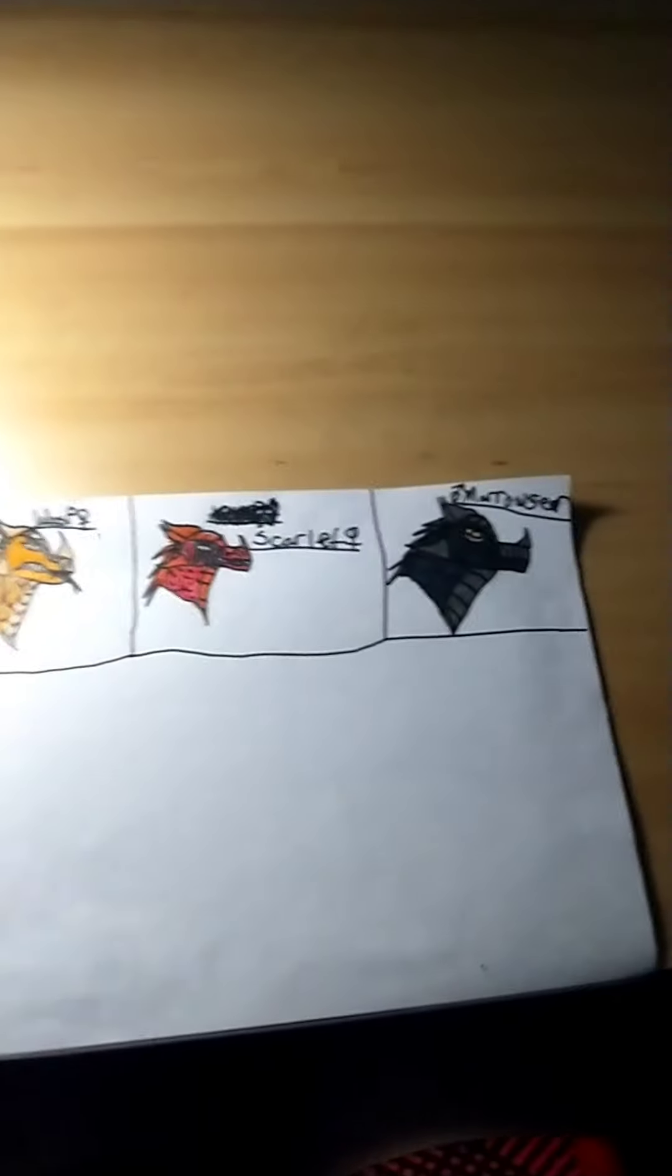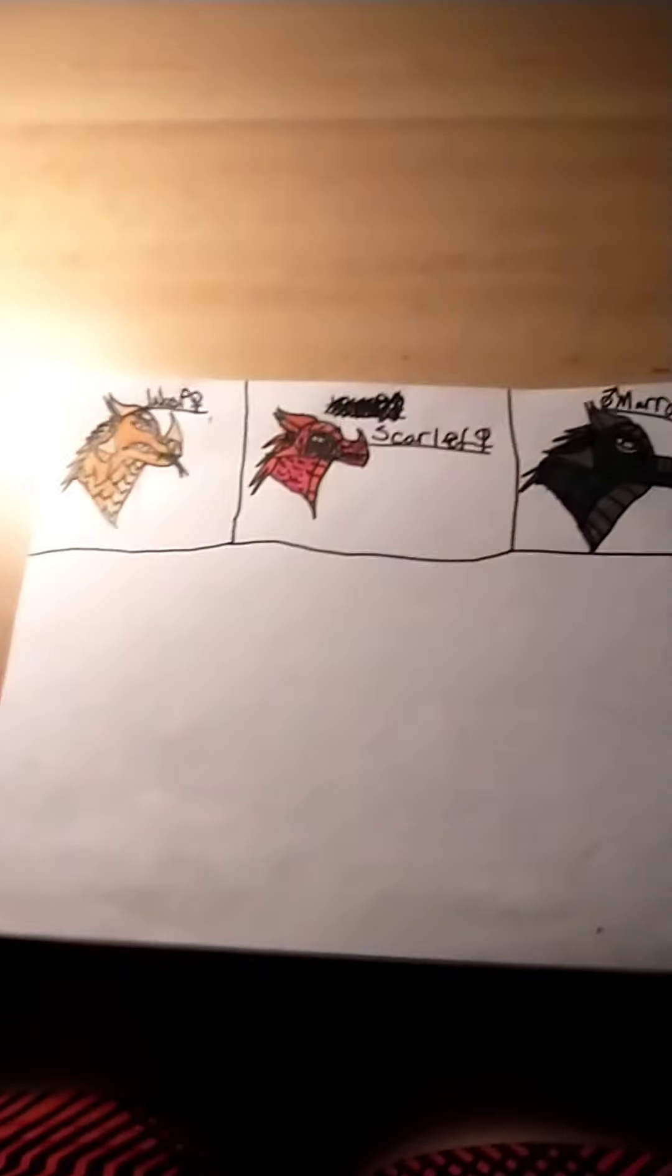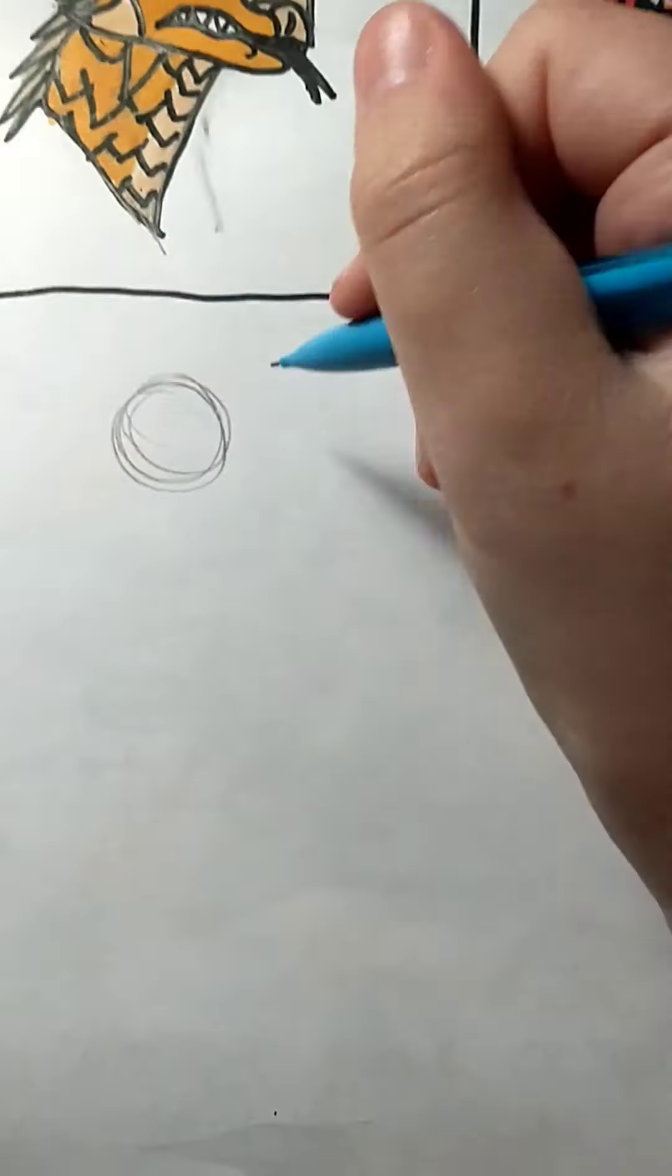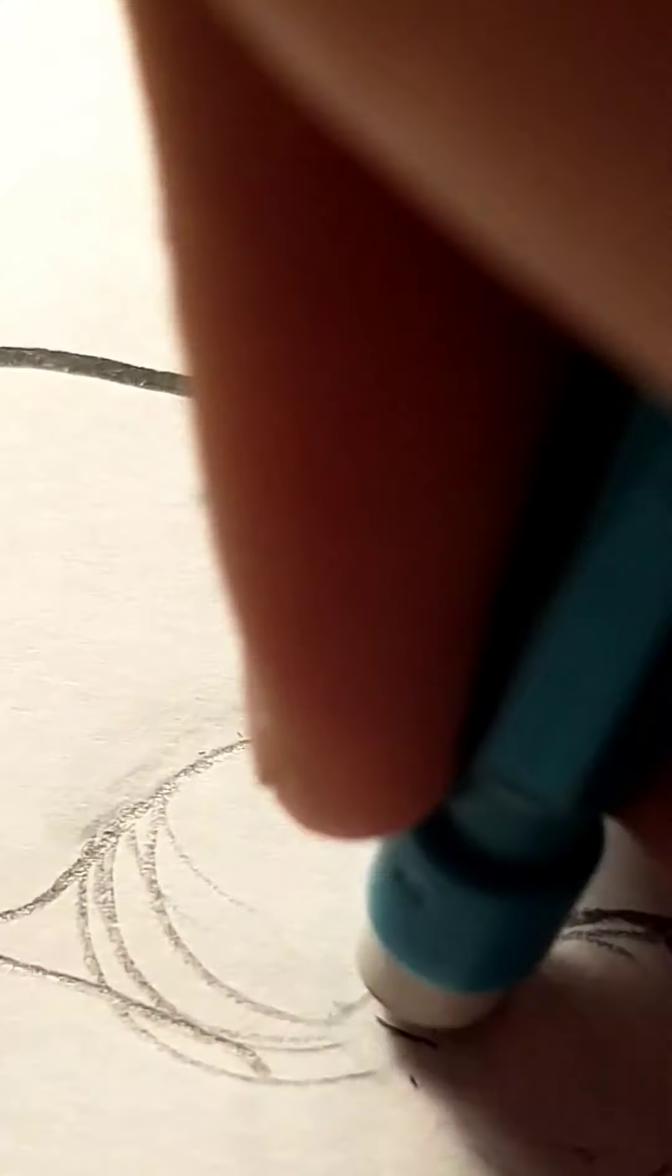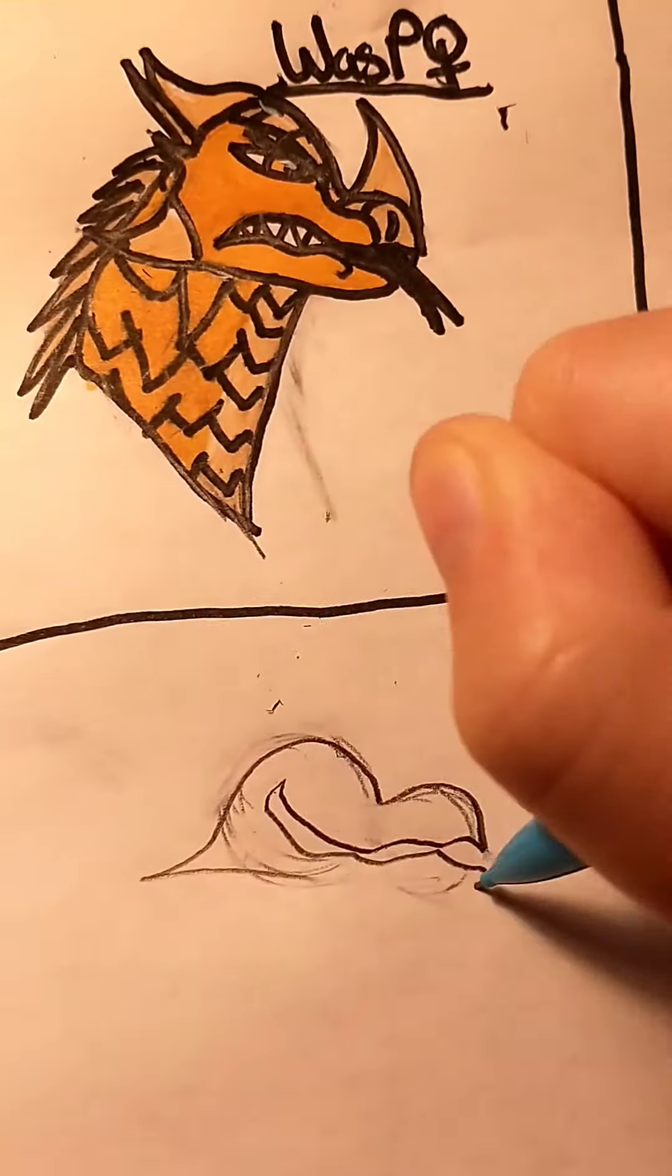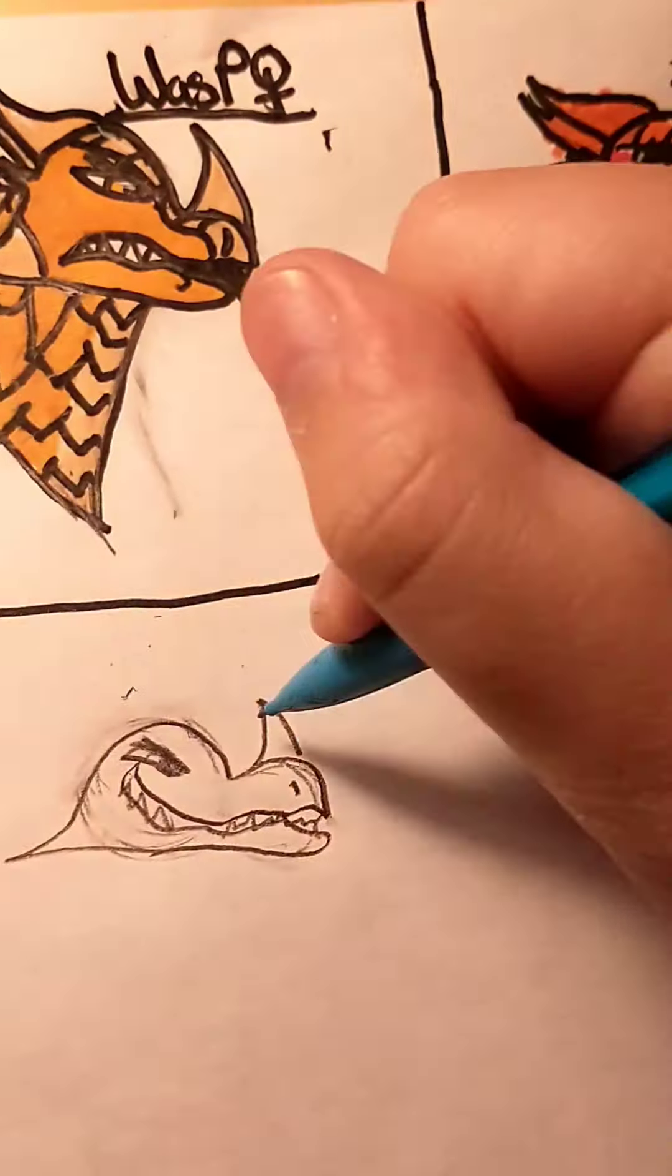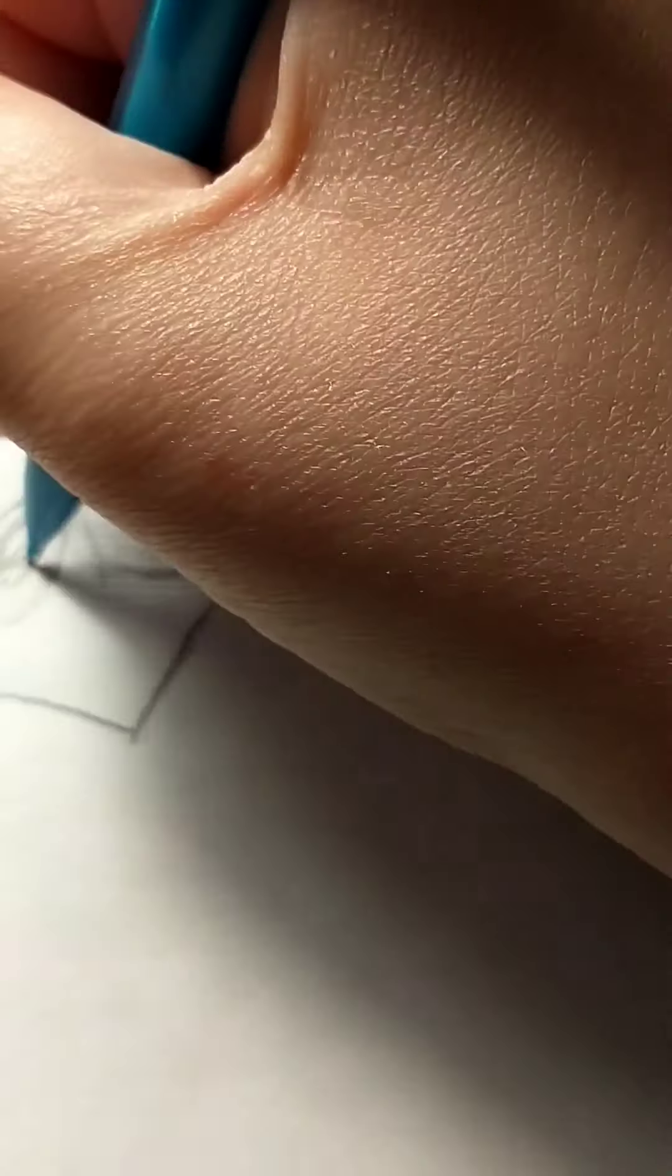There we go. Time for the speed paint, I guess. Hope you enjoy.